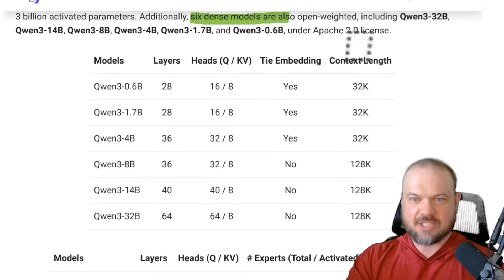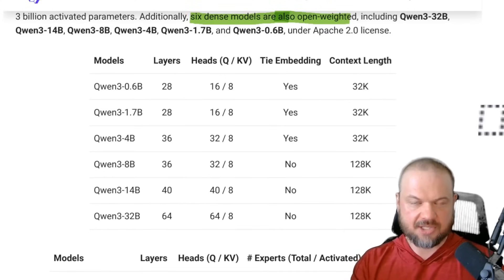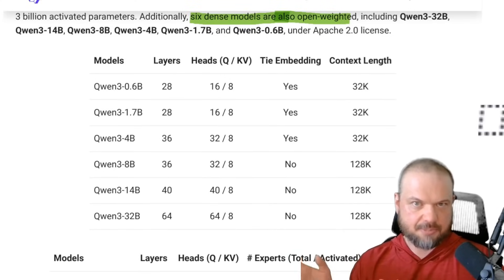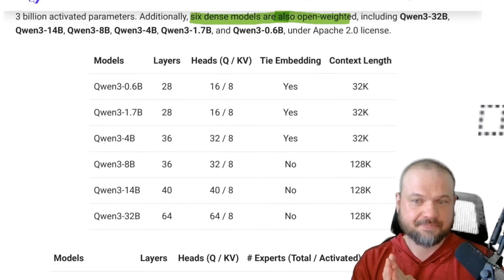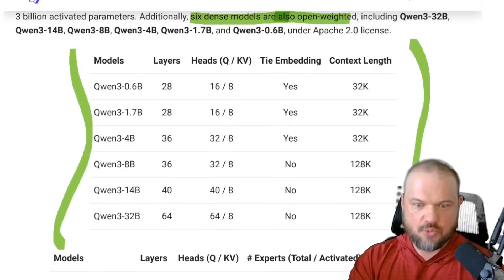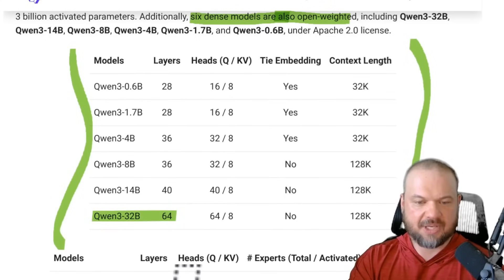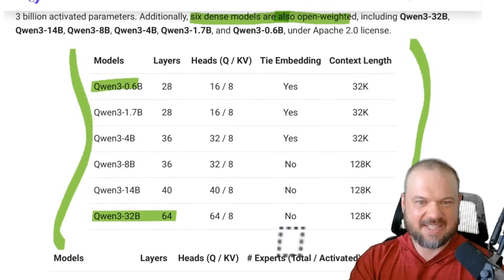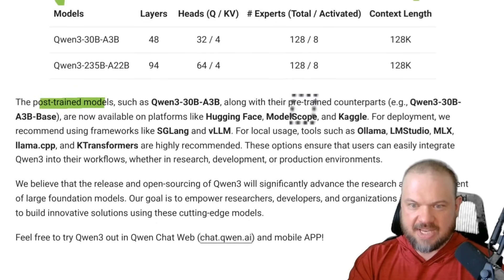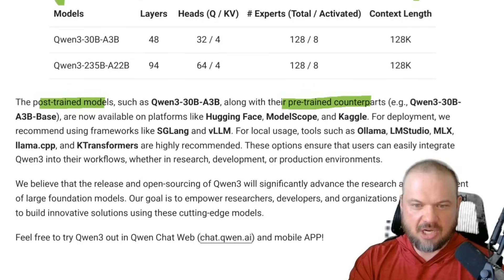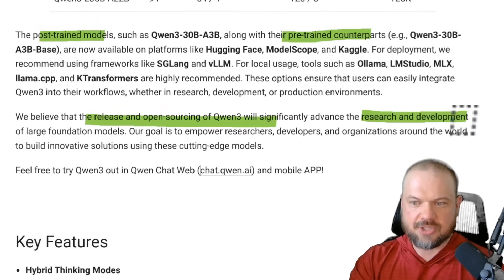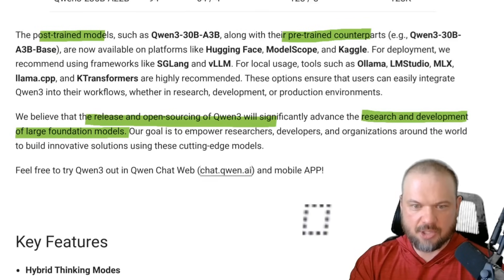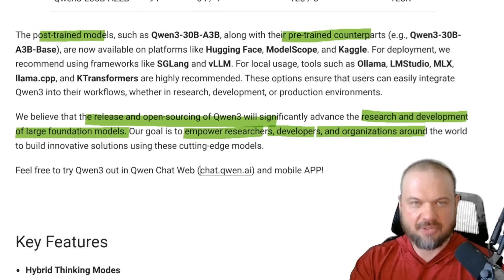Additionally, there are six dense models that are going to be open-weighted. Dense models are the opposite of MOE — mixture of experts is different parts combining into one model, while dense is just one big chunky model. These models range from 32 billion parameters all the way down to 0.6 billion. The post-trained models and pre-trained counterparts are available on Hugging Face, Model Scope, and Kaggle. They hope that releasing and open-sourcing these models will significantly advance research and deployment of large foundation models, empowering researchers, developers, and organizations around the world.